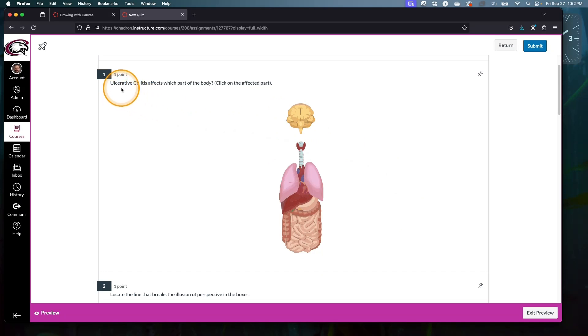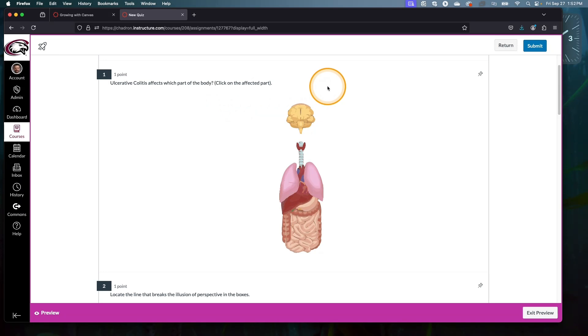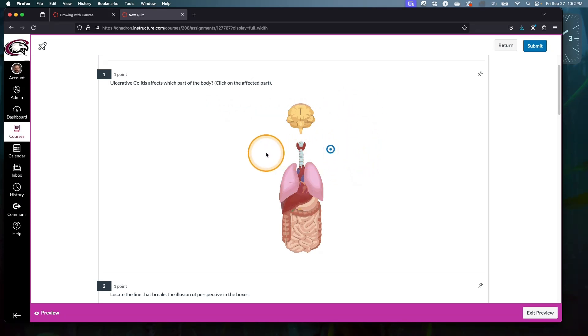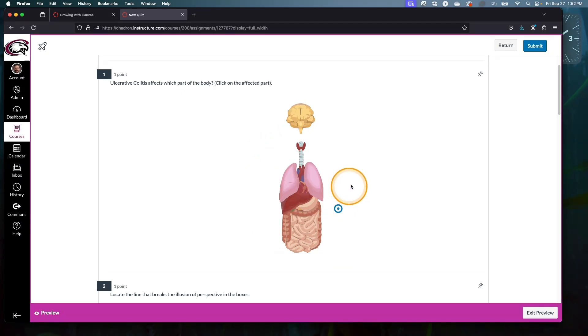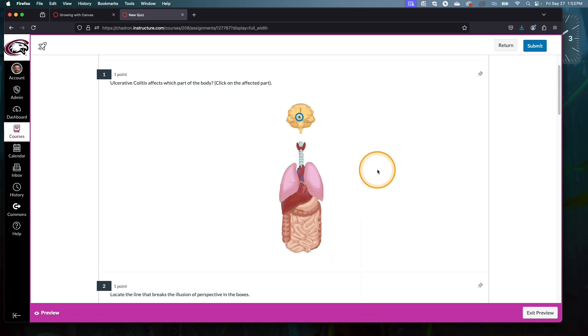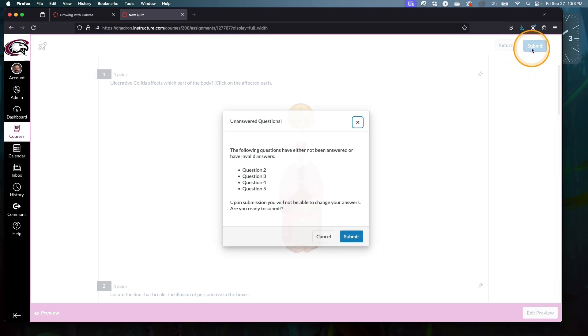Question number one here is: ulcerative colitis affects which part of the body, and then click on the affected part. So the student's job is to click somewhere on the image that they think is the right place. You can see it puts a little target where the student has selected their answer. Let's pretend like the student has not studied for this exam and so they think ulcerative colitis affects the brain.